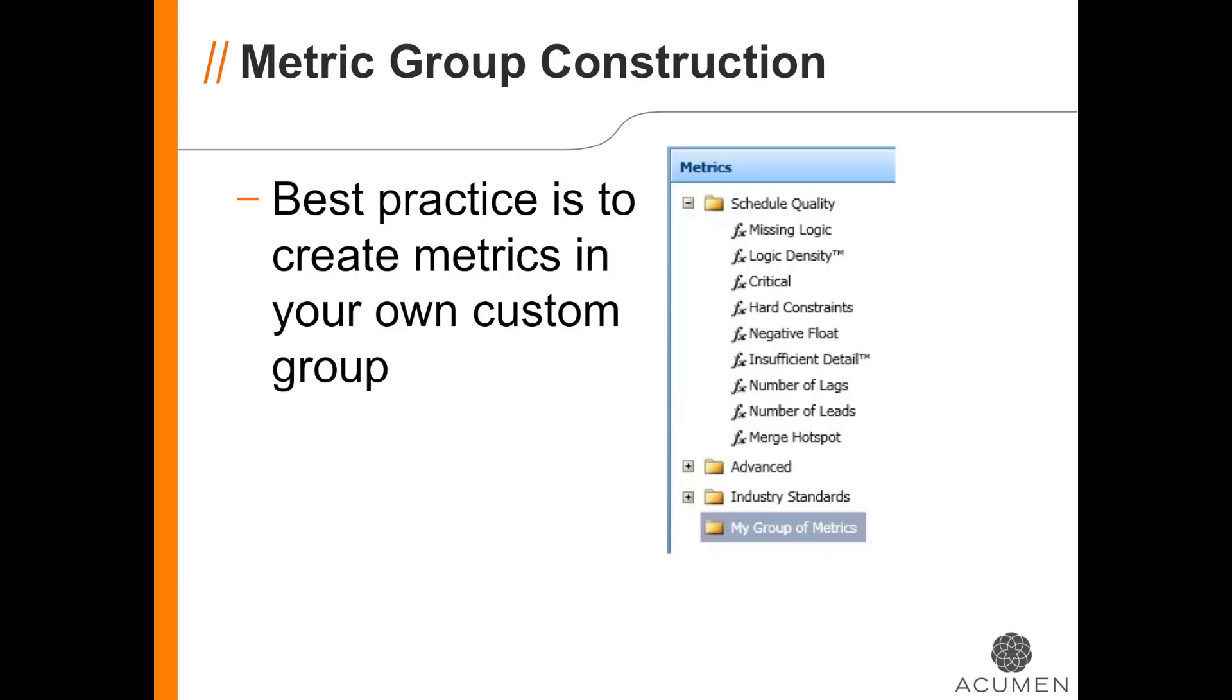One thing to keep in mind. The best practice is to definitely create metrics in your own custom metrics folders. These are easy to create and will keep your custom creations separate from the default metrics available in Fuse.